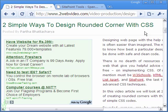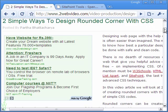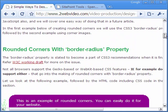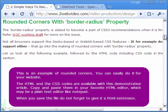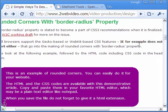Hi, Partha Bhattacharya here and I am going to show you how to create rounded corners with CSS coding. There are two ways to go about. One is by using the border-radius property which is likely to be part of CSS3 recommendations. This is very easy to do, as you can see the rounded corners of this box.